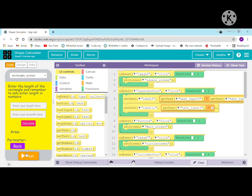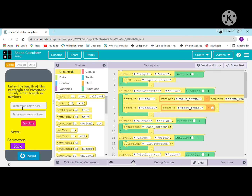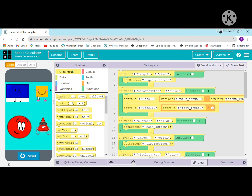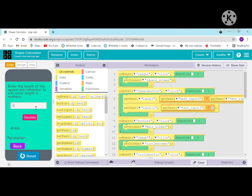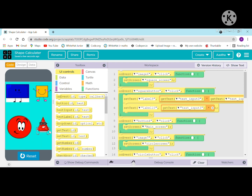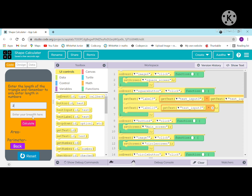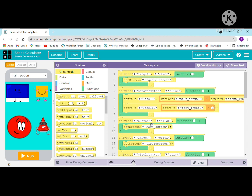Let me show you how it looks. I'll enter 21 and 20 for the rectangle — the perimeter is coming correctly. For the square, enter 4 and 8. For the circle, enter 2 — the answer shows. For the triangle, enter 2 and 5, calculate — the answer is correct. Our app is working perfectly.